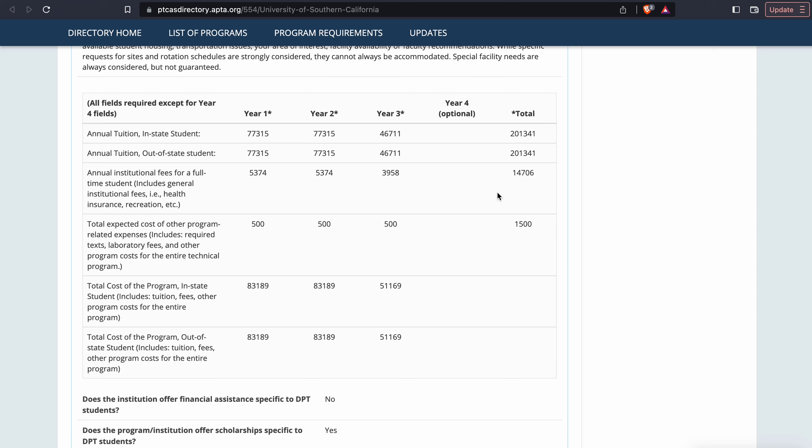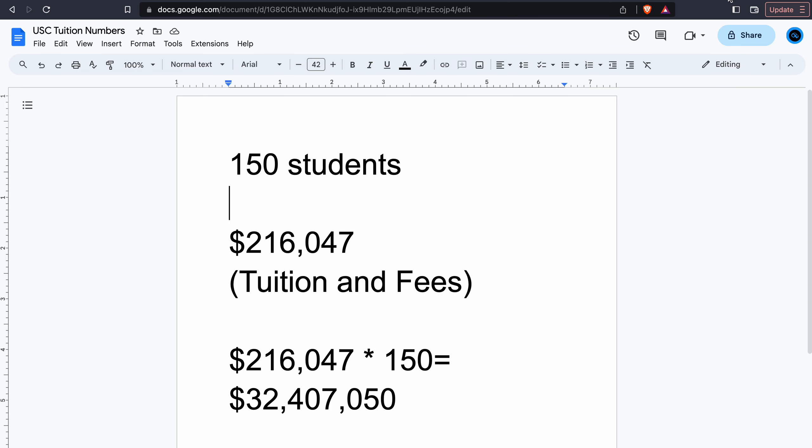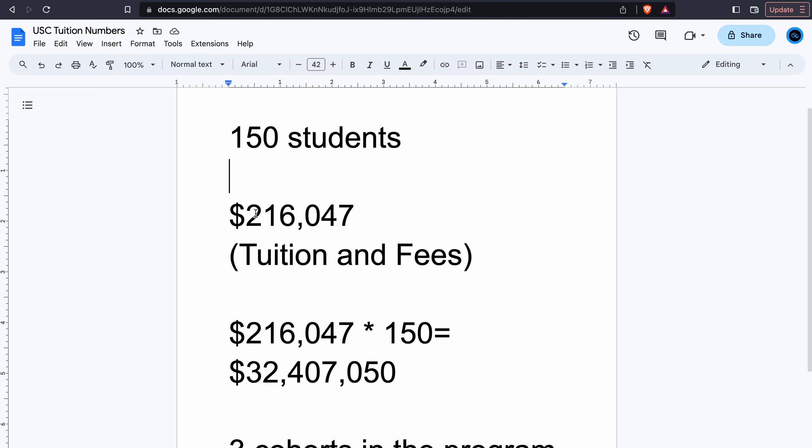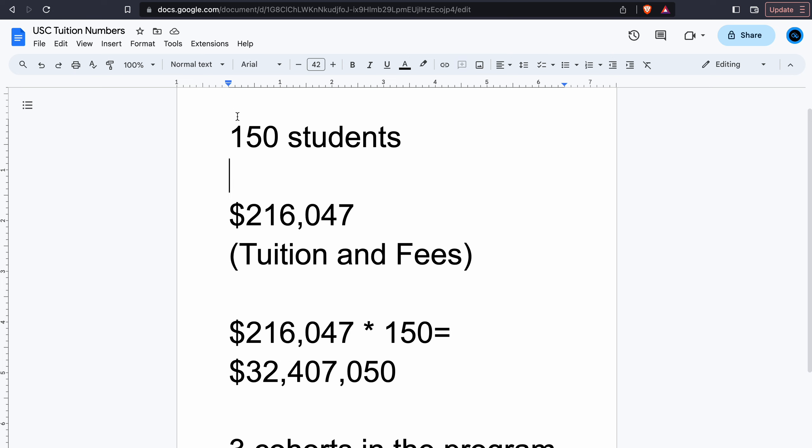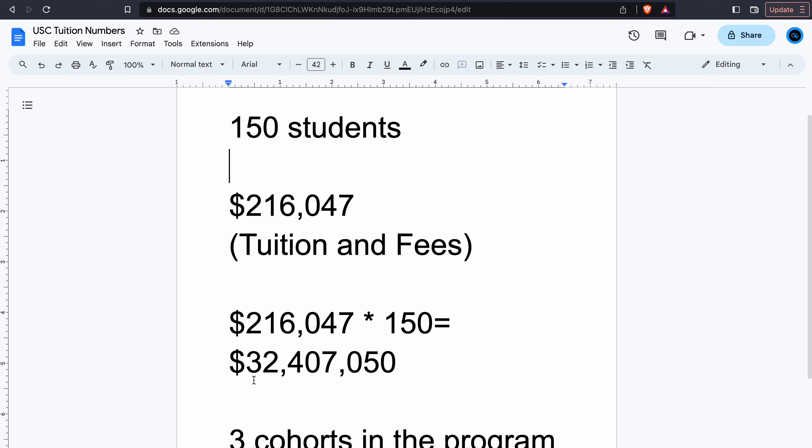And fees are just under $15,000. So if we put this all together, 150 students times $216,000 for tuition and fees, you multiply this number by 150, that's $32.5 million just about. It's what they make off of one cohort, one cohort of students. That's crazy town.